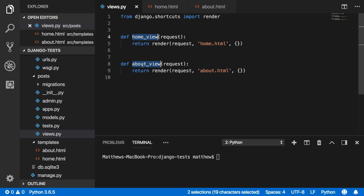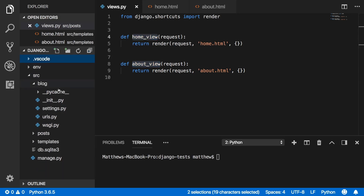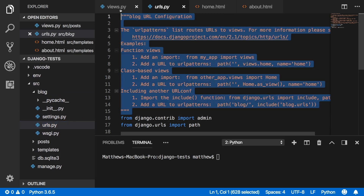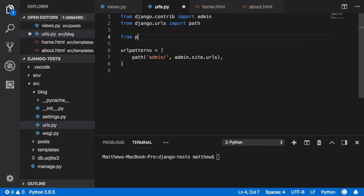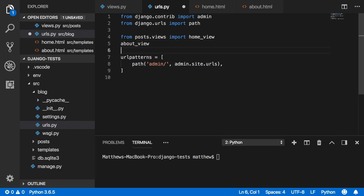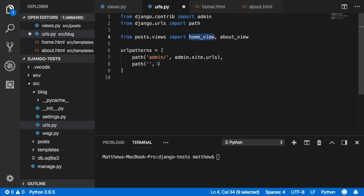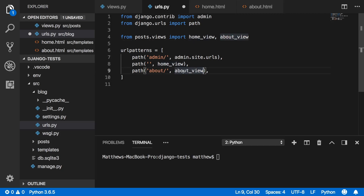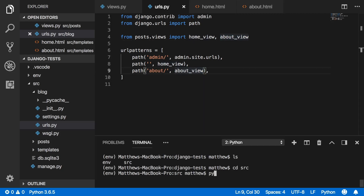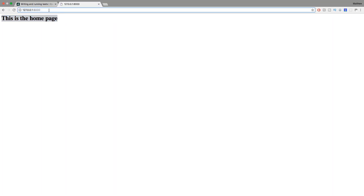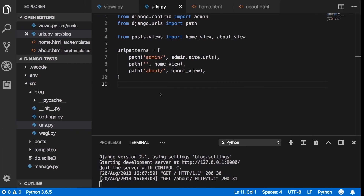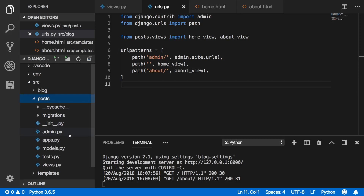Take those views and apply them to the URLs. In the blog urls.py, import both views from posts.views, create a path to localhost root that goes to the home view, and a path to 'about/' for the about view. Run python manage.py runserver and verify: the root shows 'This is the home page' and /about/ shows 'This is the about page.'